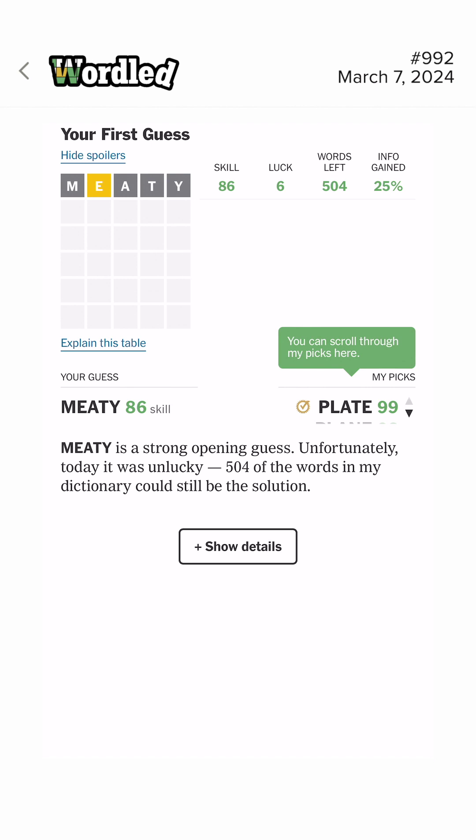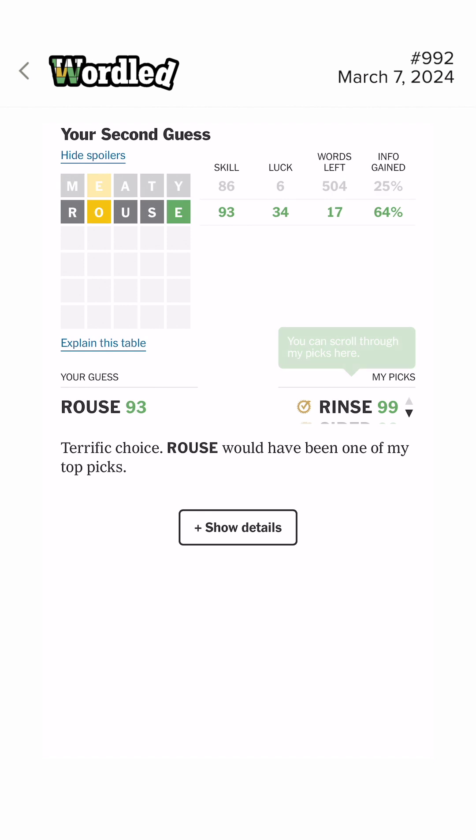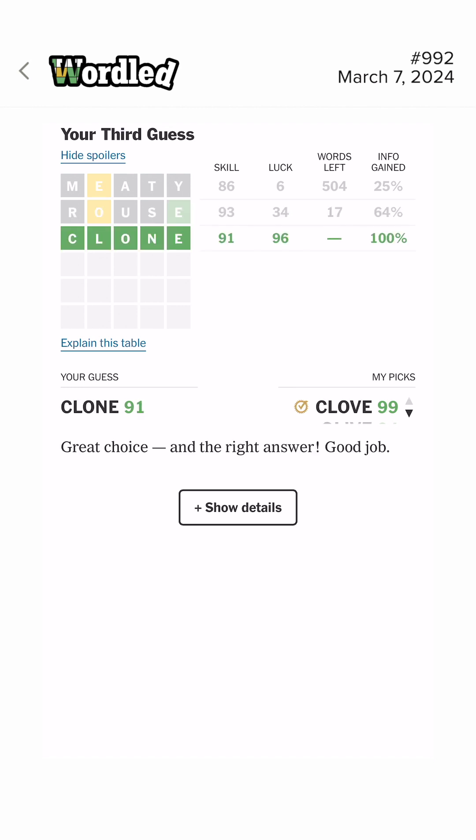Strong. Unfortunately, unlucky. 504. Yikes. Terrific choice. Nice. Tighten it down to 17. So one out of 17. That's not as good as I thought. Really? But I'll take it. Yeah.